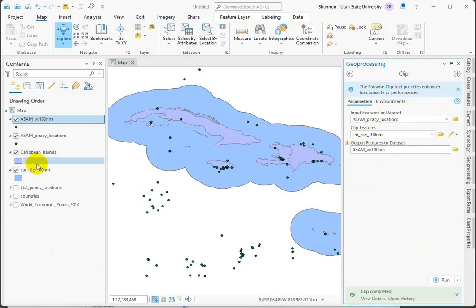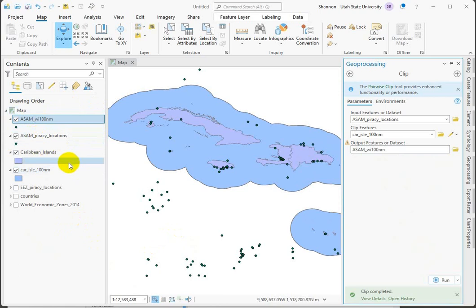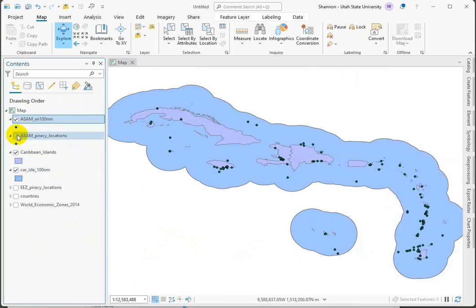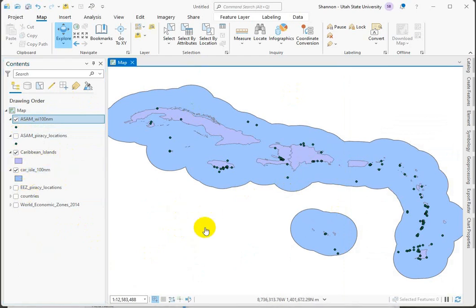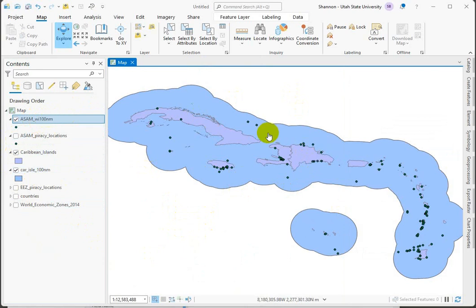Doesn't look like anything changed. So what habit do I want you to kind of create over the semester includes turning off your inputs so that you can evaluate your outputs. So we've run the clip tool. We've turned off our inputs. And we've evaluated that we've just got the remaining points that are within our buffer.